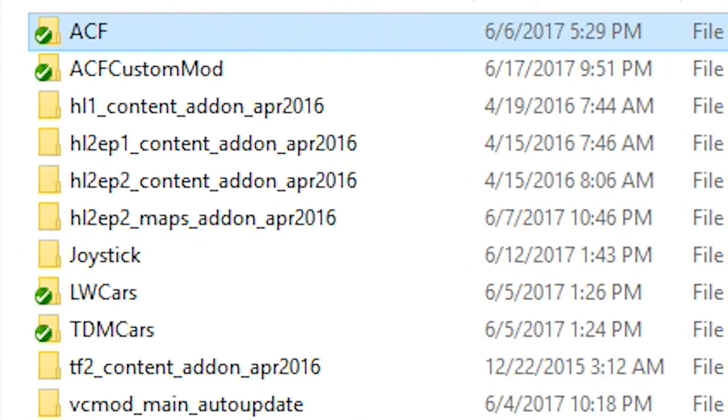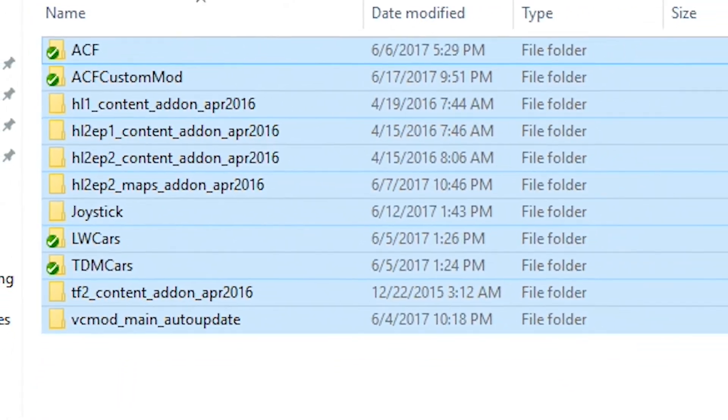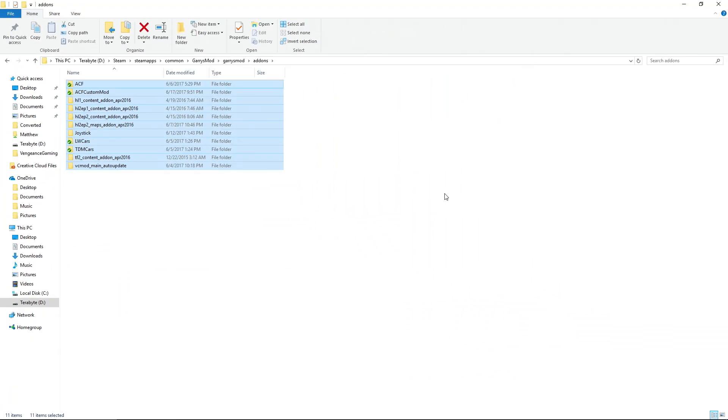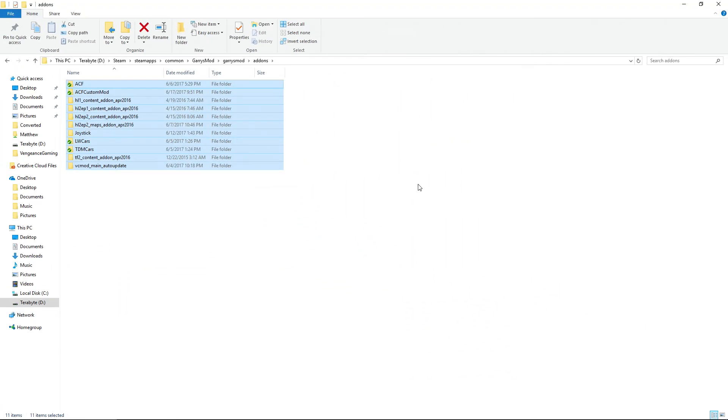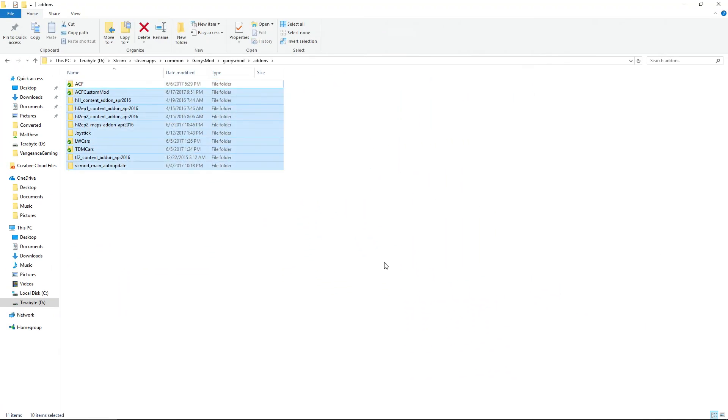If you want to delete all files, hold Ctrl and press A and that will select everything in the folder, or you could simply just highlight a few and delete them.